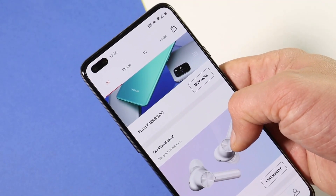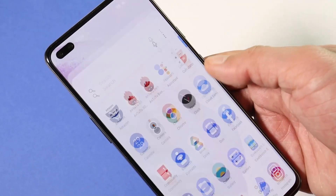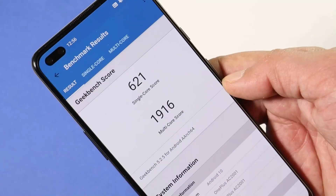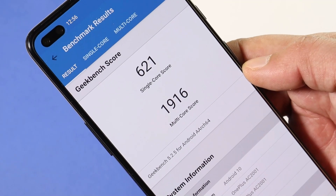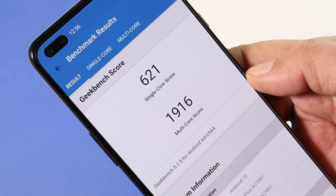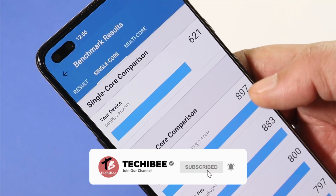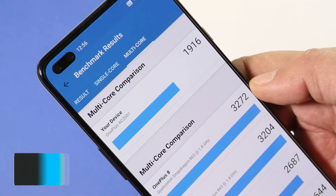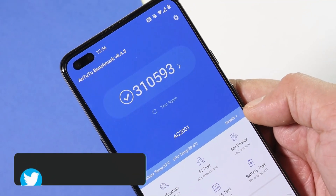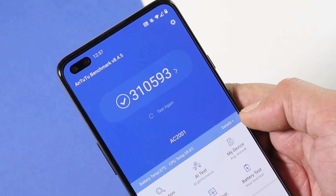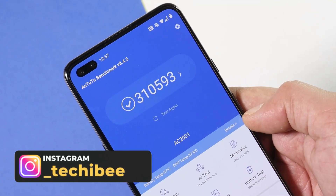Purchases can also be easily done through Chrome. Now let's take a look at the benchmark results. With Geekbench, single core scored 621 and multi core scored 1916. On the previous update, single core had scored 613 and multi core had scored 1899, so there are slight improvements. With the Antutu benchmark application, the results are the same at 3,10,593, which were identical on OxygenOS 10.5.9.